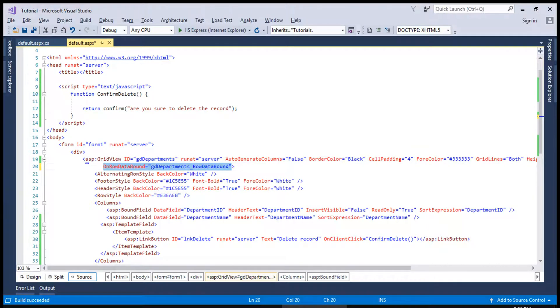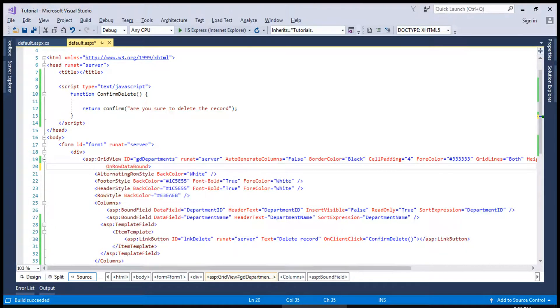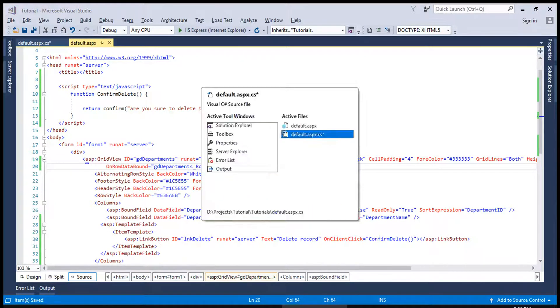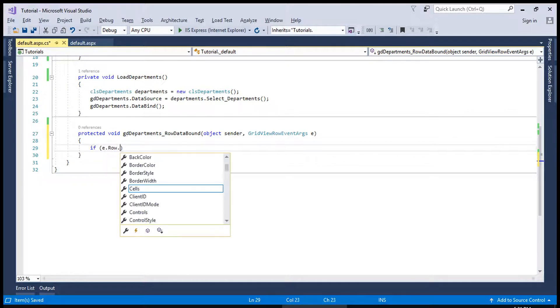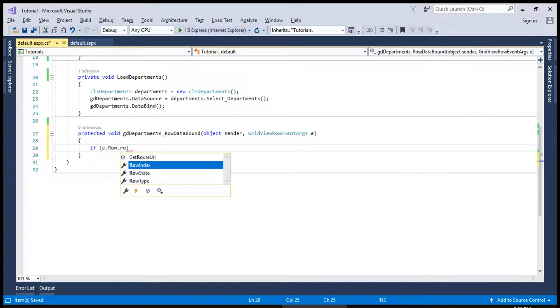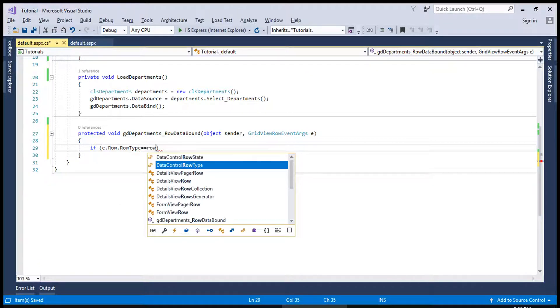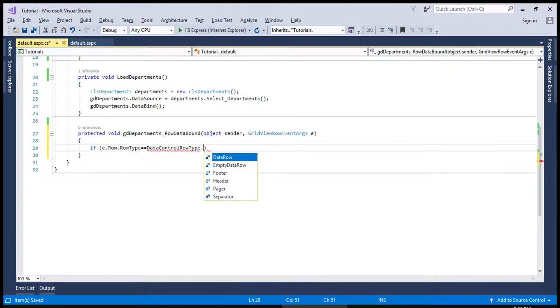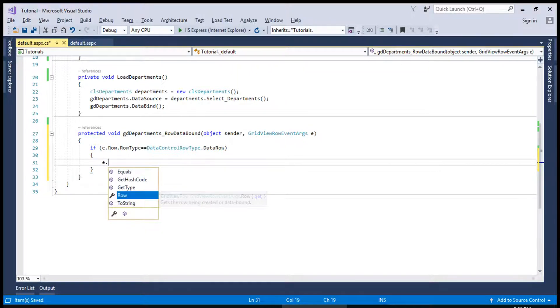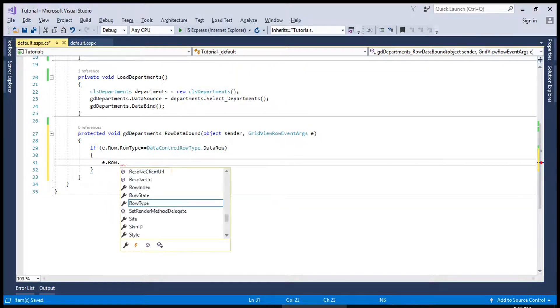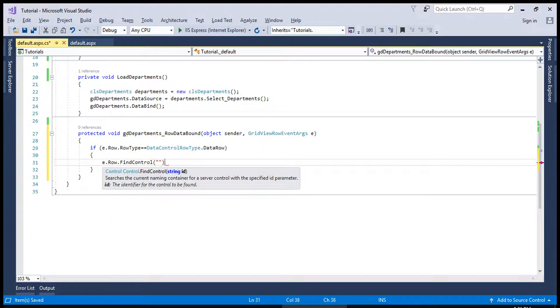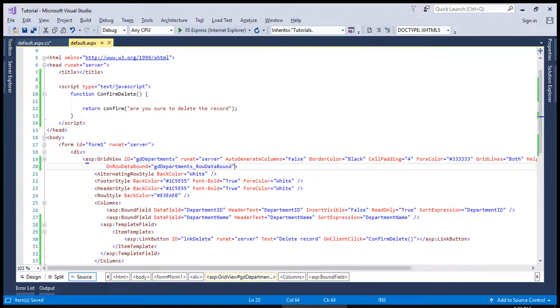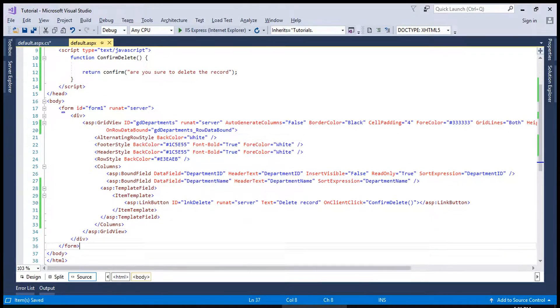We will create OnRowDataBound command. If it is row dot row type is equal to row type dot data row, we will say e dot row dot find control.